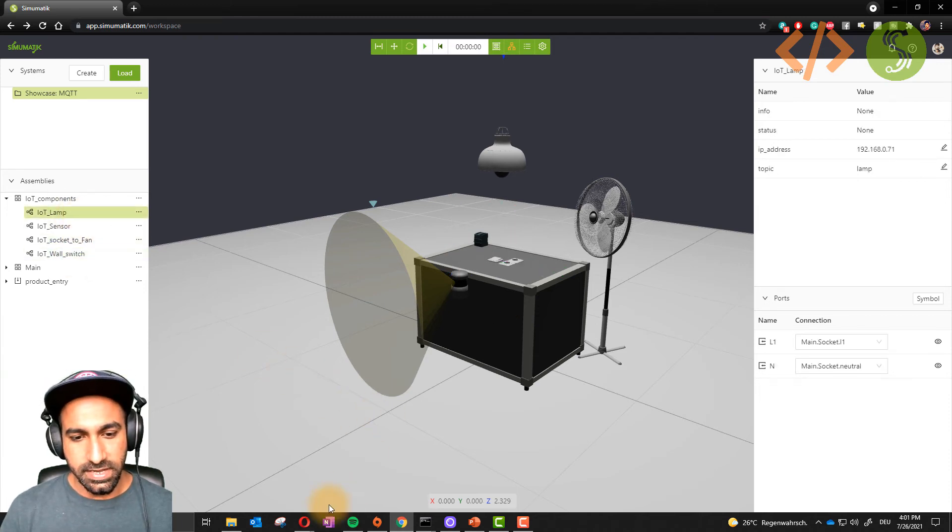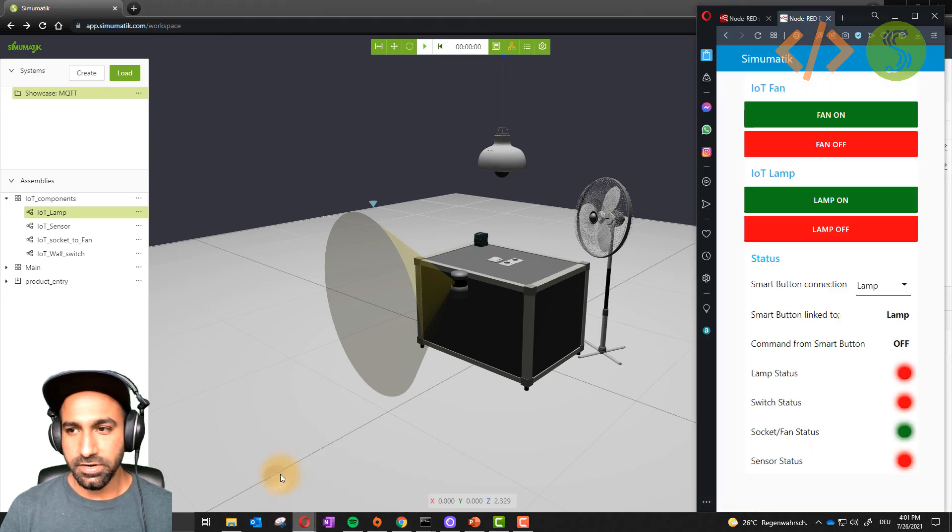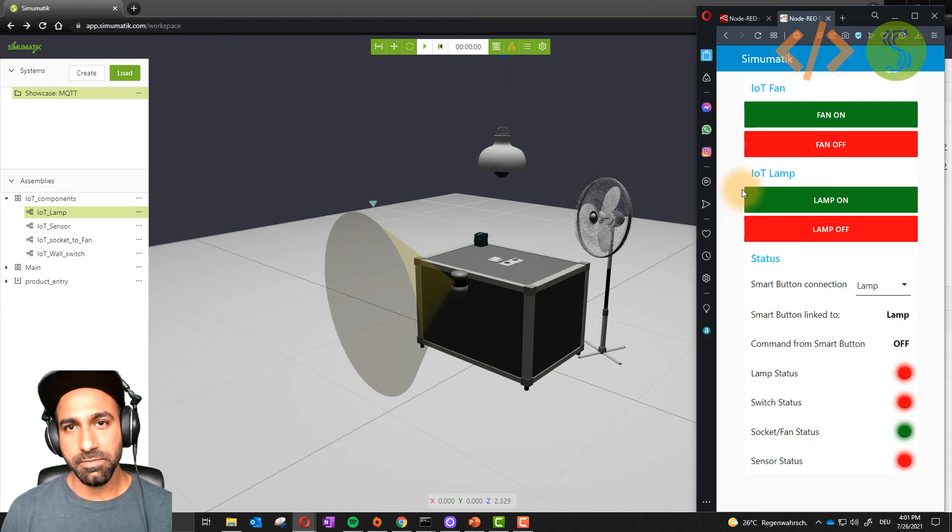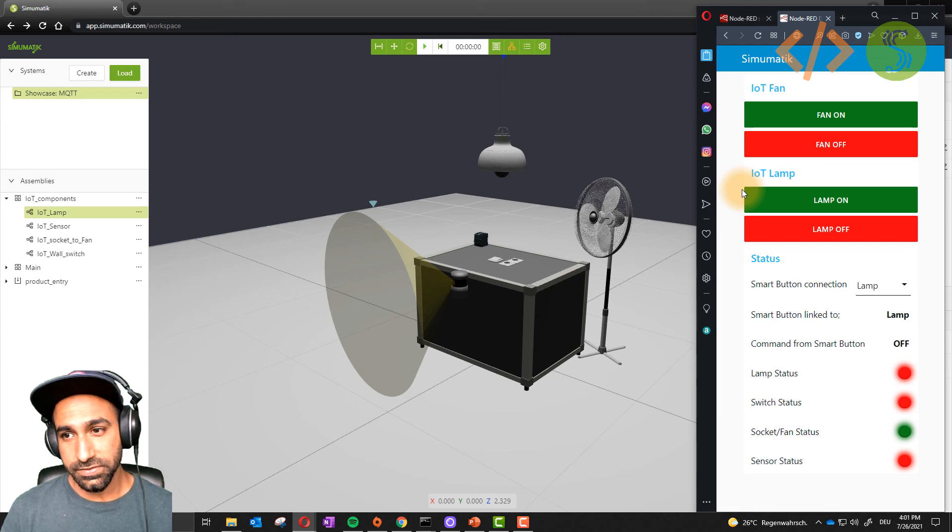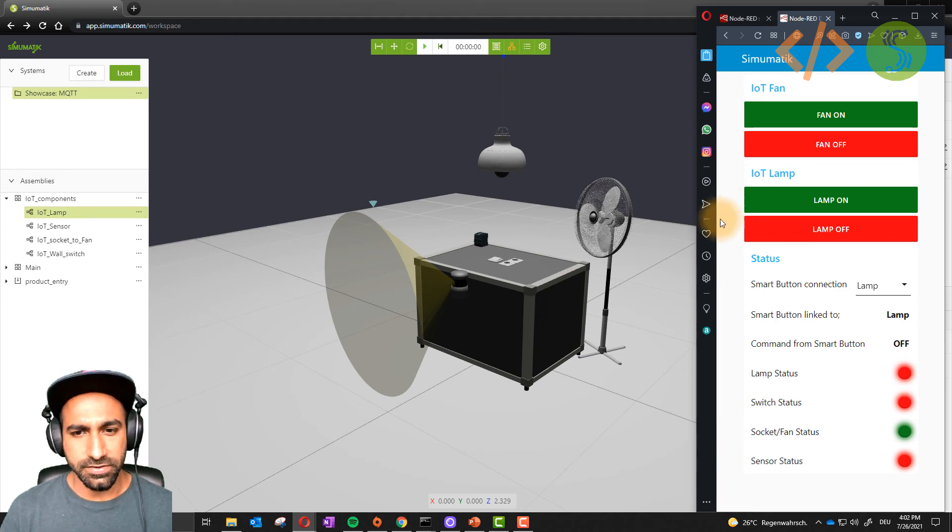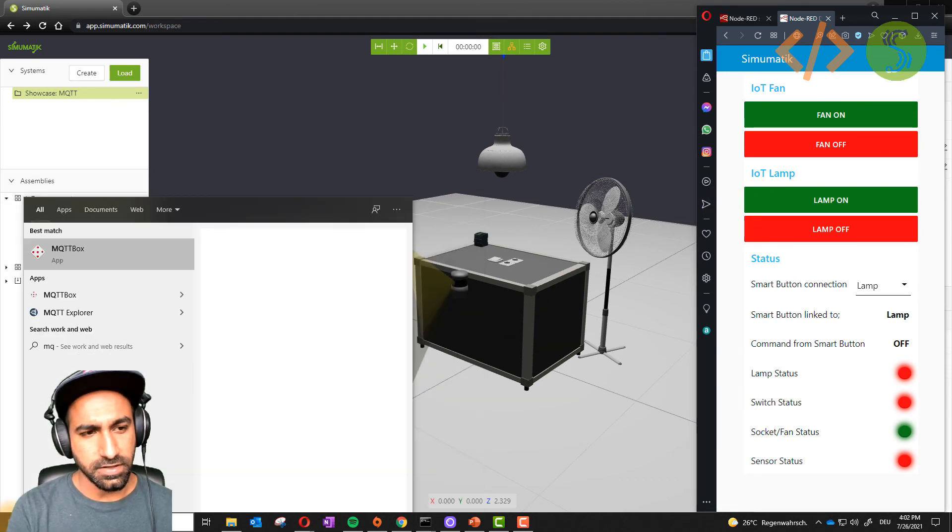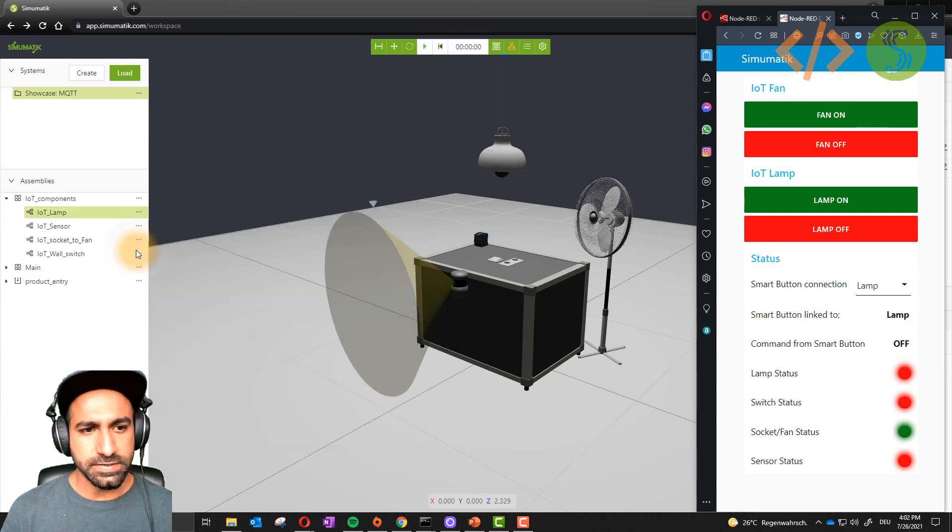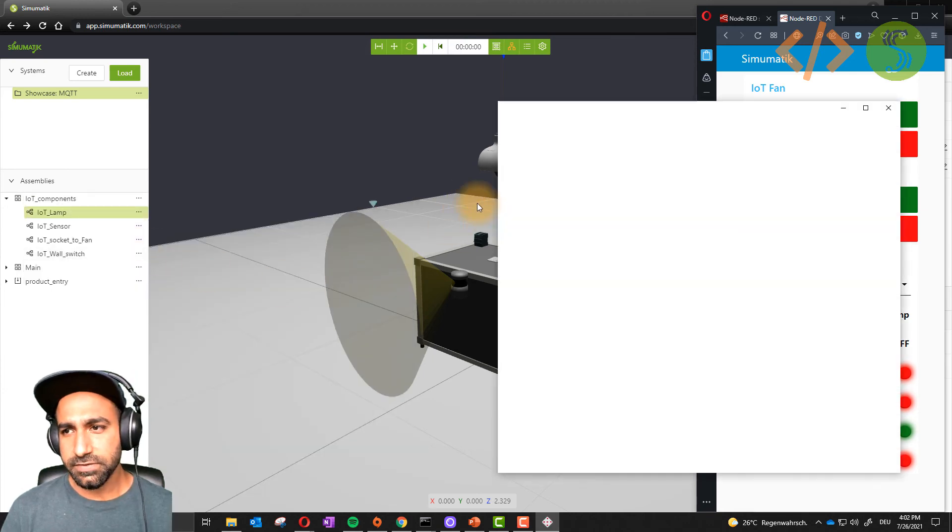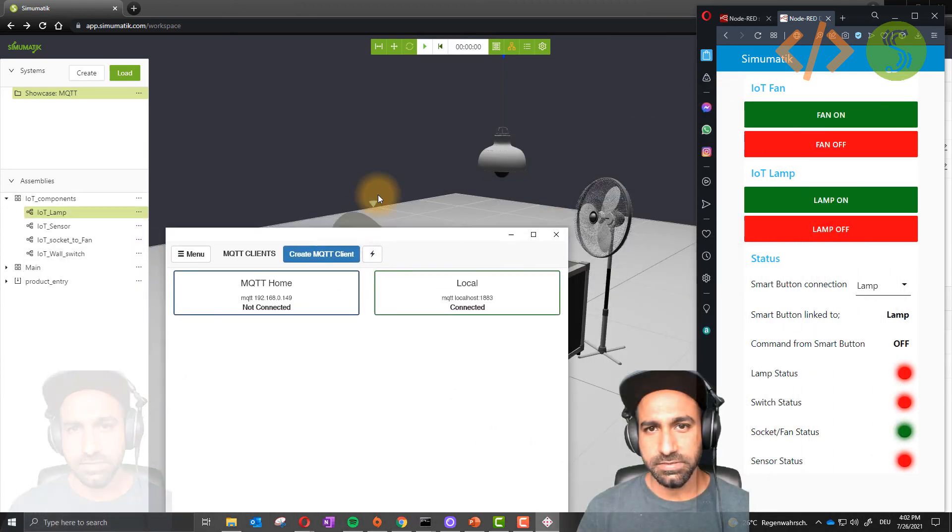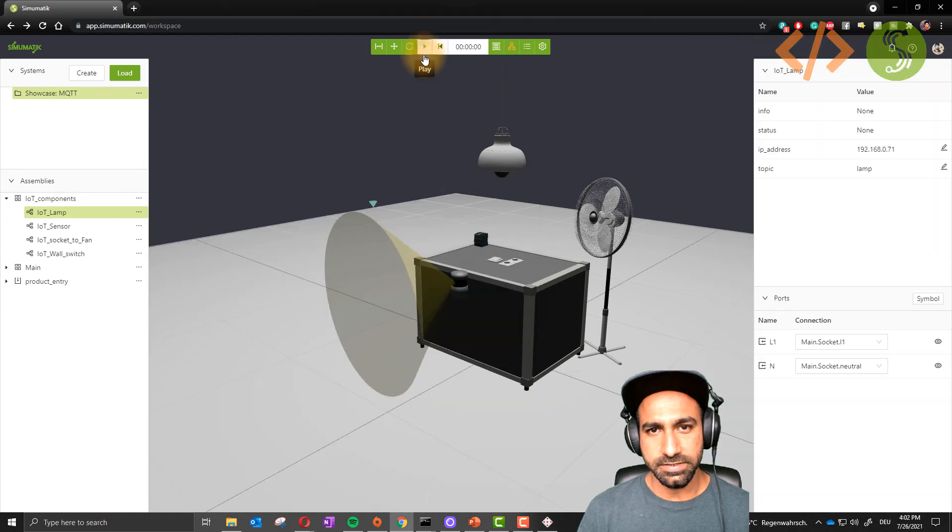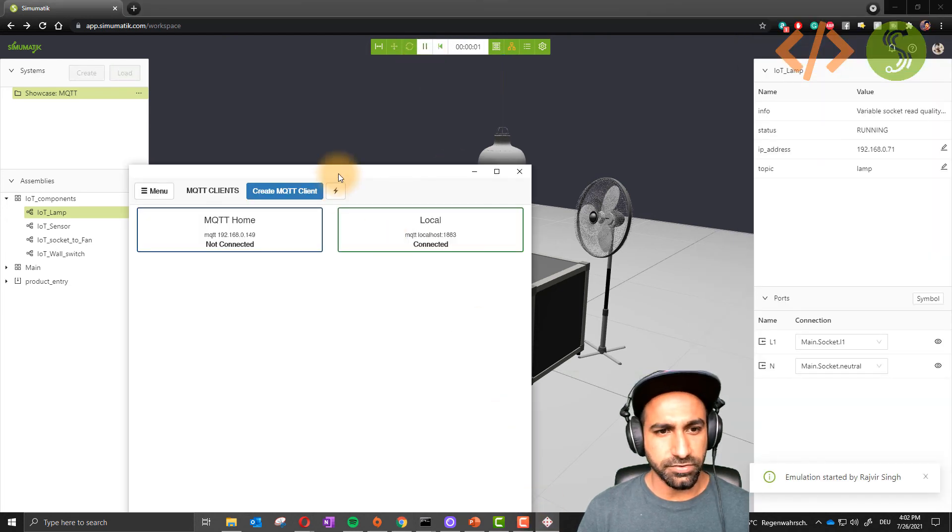You can interface that either with Node-RED or if you have your own MQTT client, for example MQTT Box, you can also use that. Any MQTT client you can use. Let's take a look. I will use MQTT Box. This is a Windows app. This can also control Simumatic environment. It doesn't matter which MQTT client you're using.